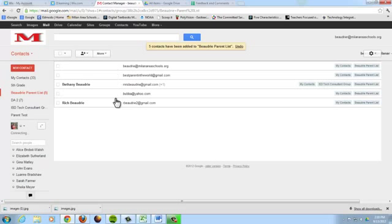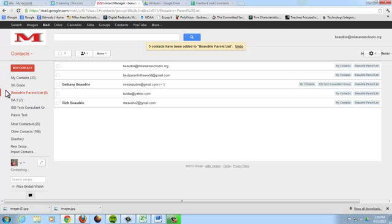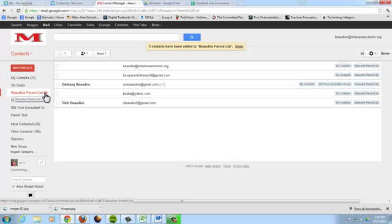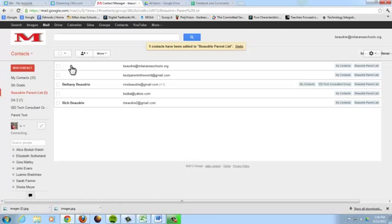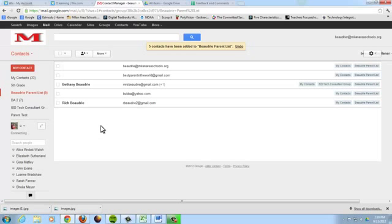Boom, there they are. And as you see over here, my parent list title, I have five in parentheses, and over here I have five emails listed, so everything transferred nicely.